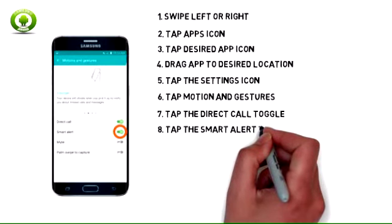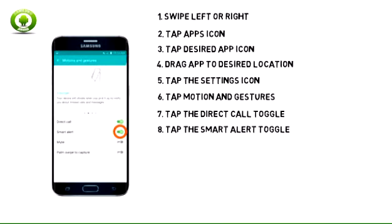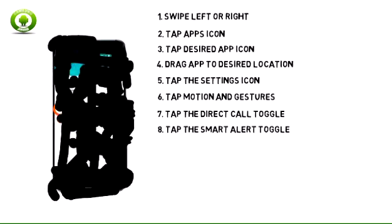8. Smart Alert sets the device to vibrate when you pick it up to notify you about missed calls and messages. Tap the Smart Alert toggle to turn it on or off.